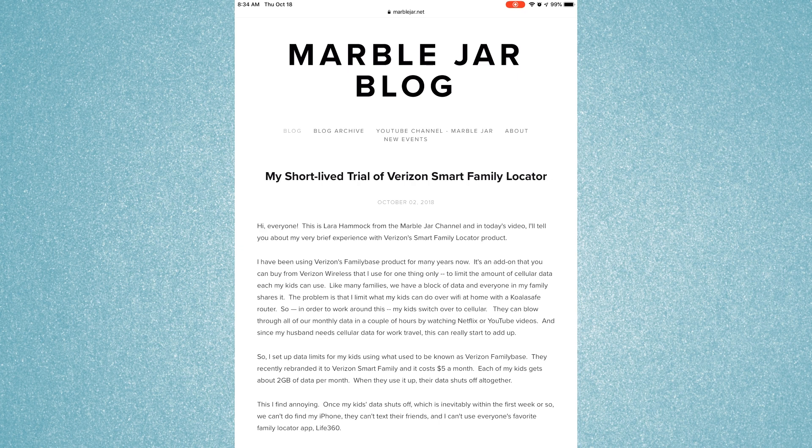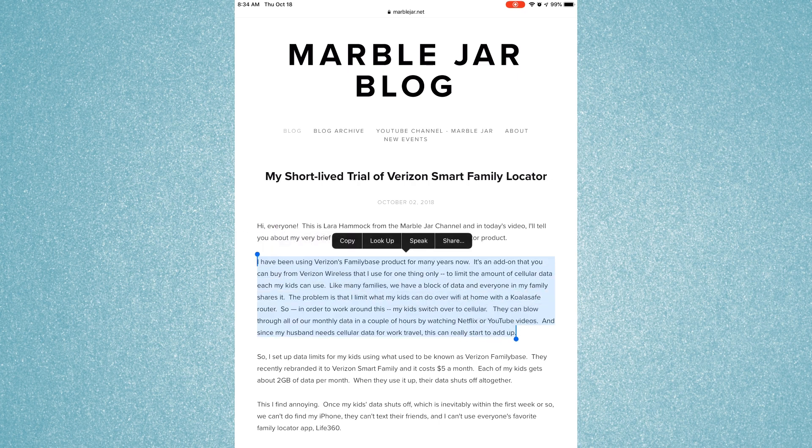iOS does have a way to do this — you can highlight text in almost any app and then choose the speak option. The problem for me is that there is no way to control this once it gets going. You have to go into the operating system settings to control how fast it speaks, and there is no way to pause or resume.